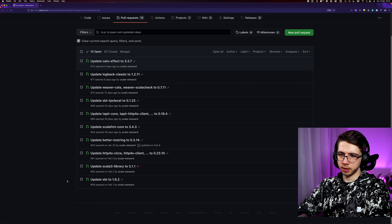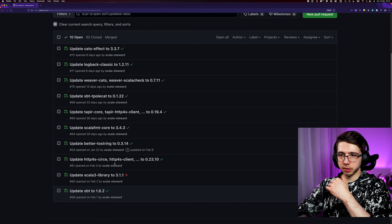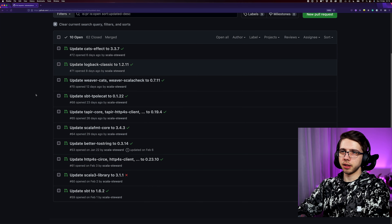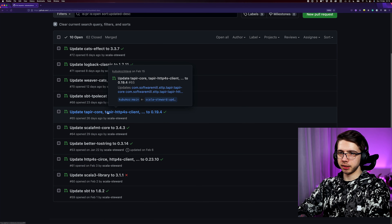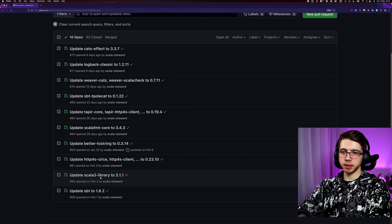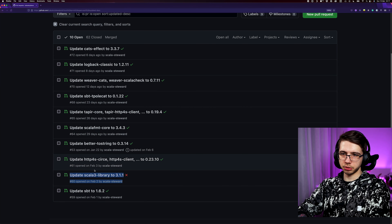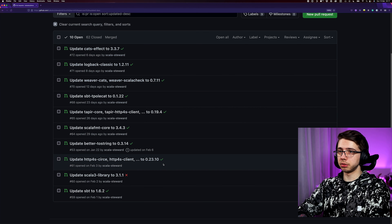We will start with going through the pull requests from Scott Stewart, as always. Before we do that, I just wanted to mention that a couple of people have already made their own implementations of this project — they have followed the series. If you are one of these people, I encourage you to send me a pull request to add yourself to the list, or just leave a link in the comments. It would be great to see the community of this project and compare our solutions.